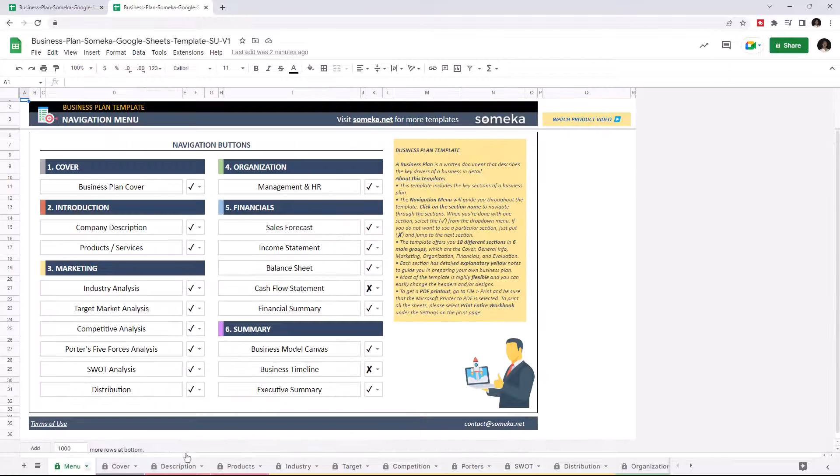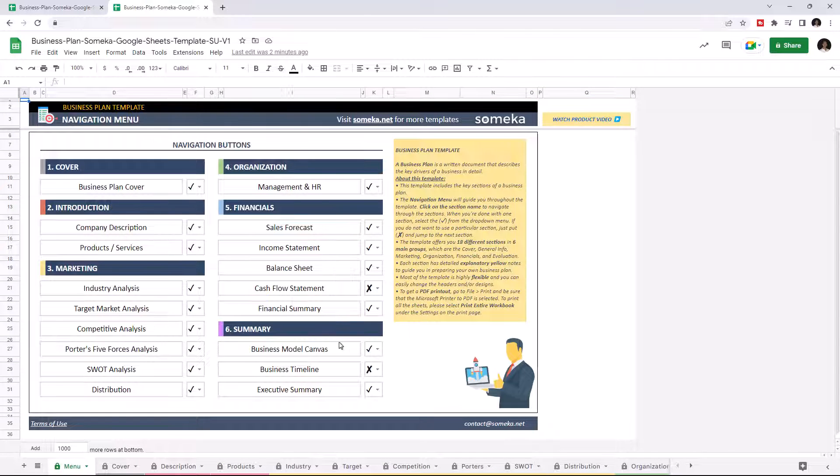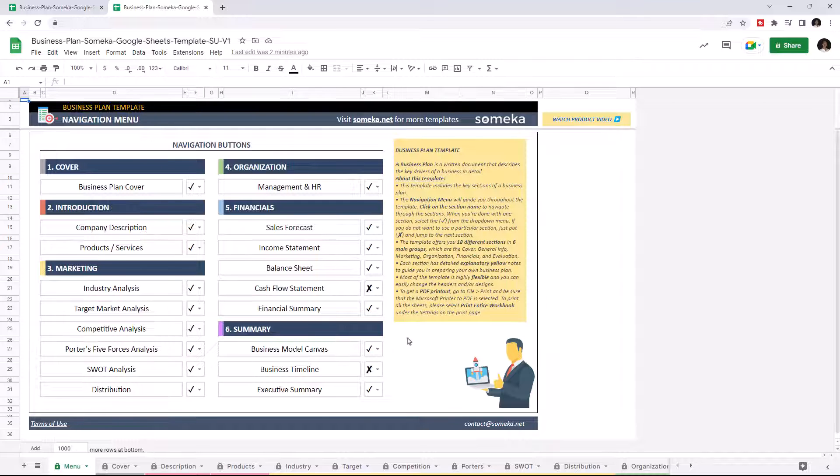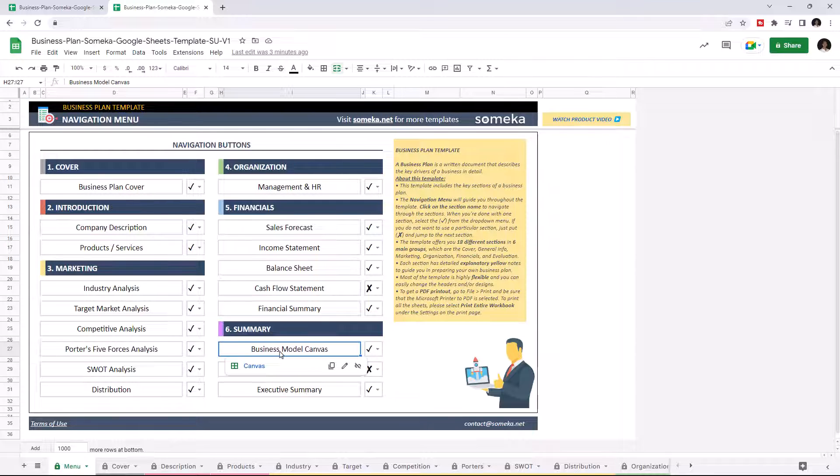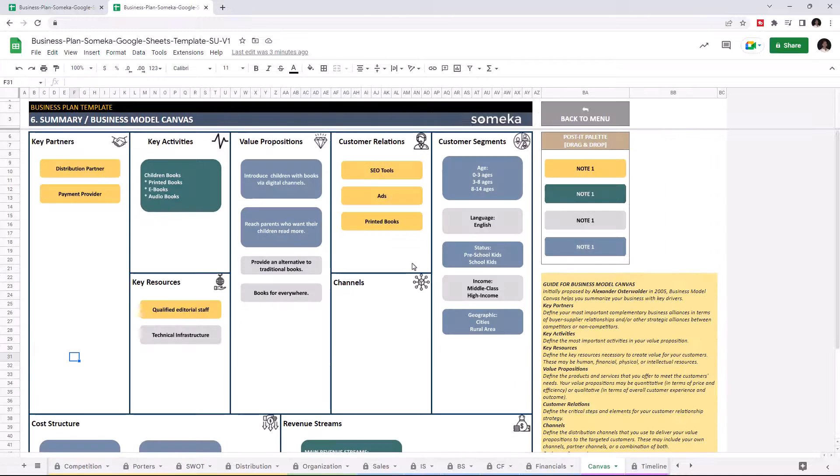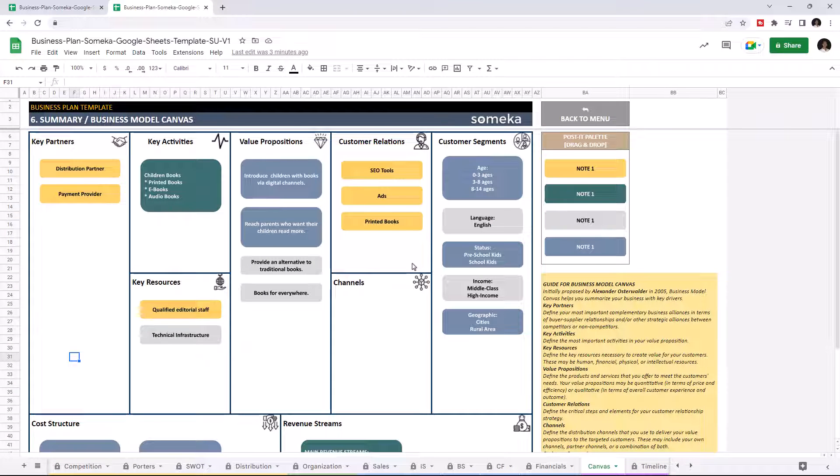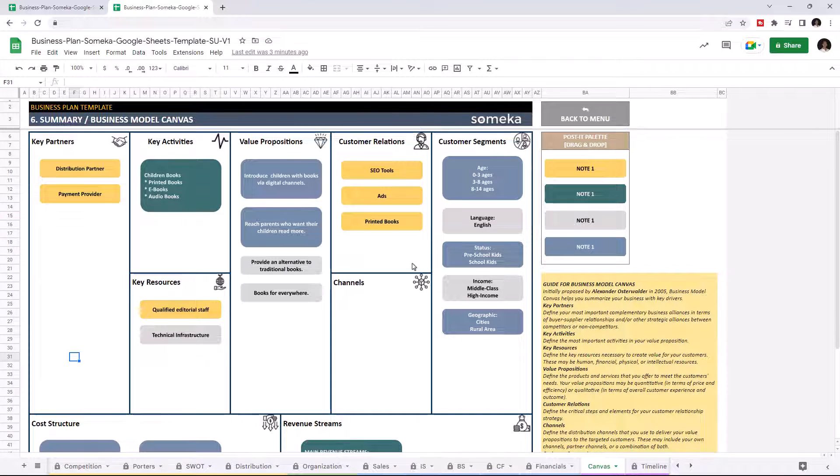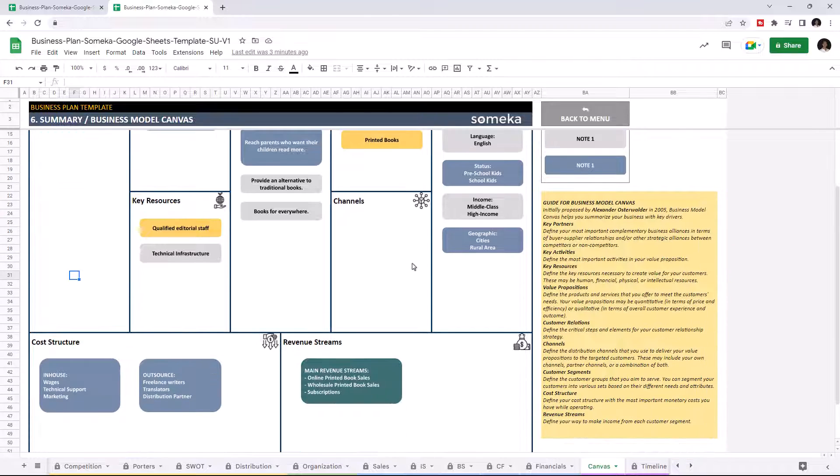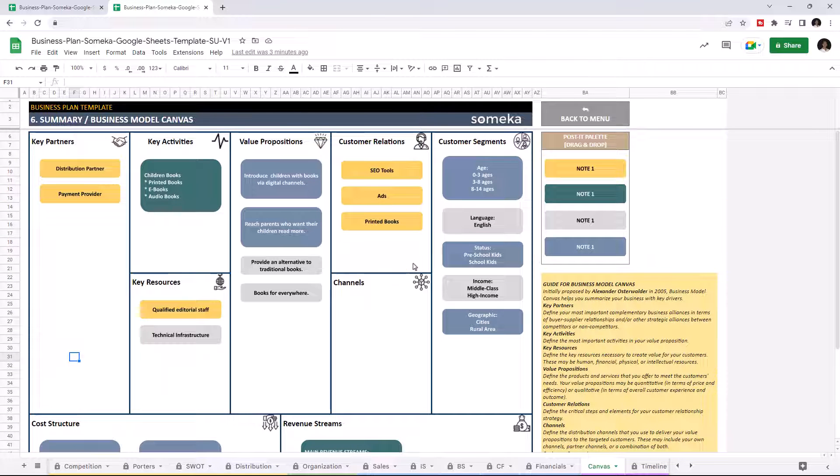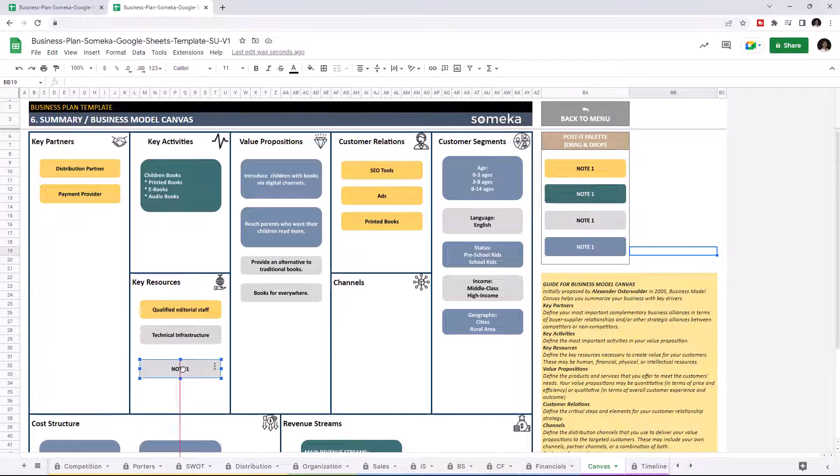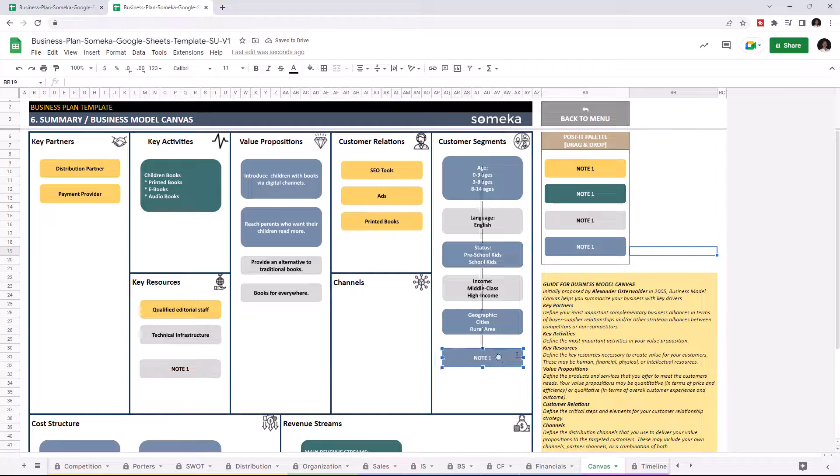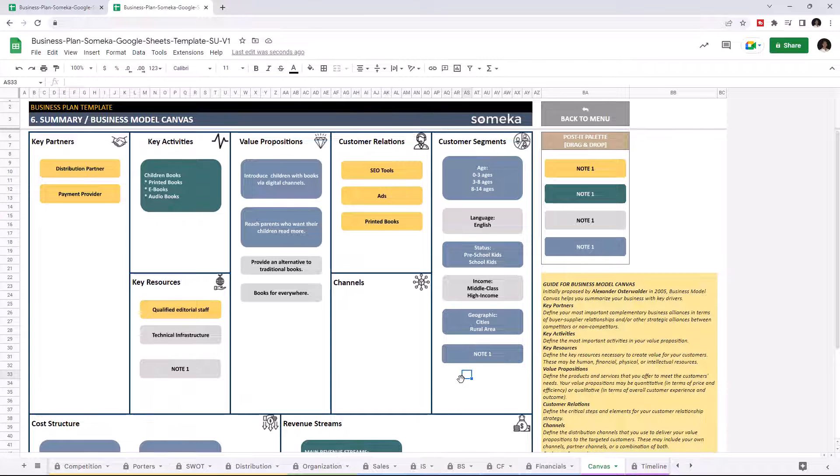Finally, this summary section gives a general idea of your business, and there are three main parts here. Let's start with Business Model Canvas. This tool helps you to summarize the key drivers of your business in nine main blocks with drag-and-drop post-it notes. You can easily move these notes and write out the necessary titles.